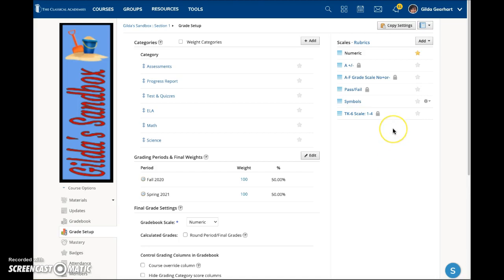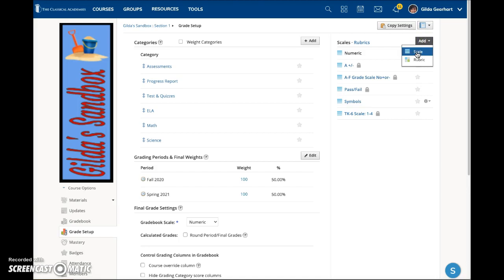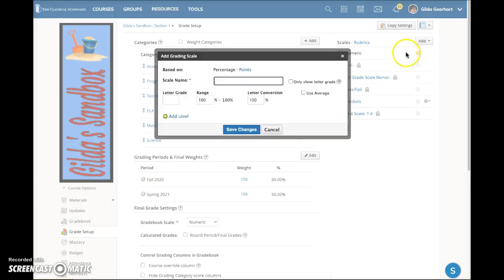To create a new scale, make sure Scales is shown here in black. Click Add and choose Scale. Today we will use a percentage scale. The type of scale we are viewing is displayed in black here. Click on the blue link to switch to a points scale.